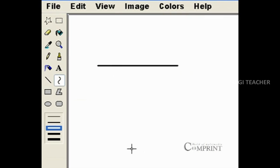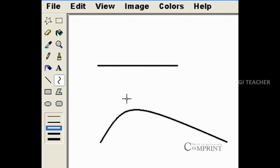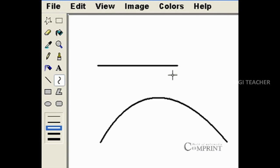This is the curve tool which is used to draw a curve. Using the curve tool, we can draw a line and we can make it into a curve in two choices.